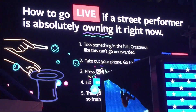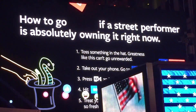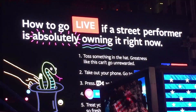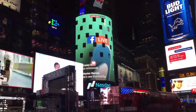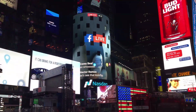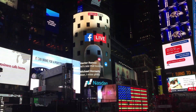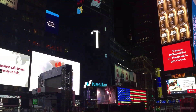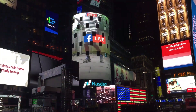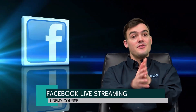Anyone who doesn't think that Facebook Live is a big deal, check out some of these videos I saw in Times Square. They took up all of the LED screens specifically for live streaming, and it's really going to be incredible in these next couple of years with what we're going to see on Facebook Live.